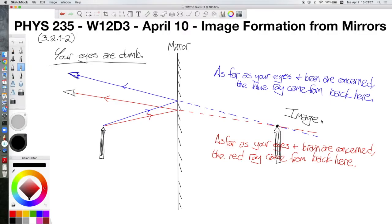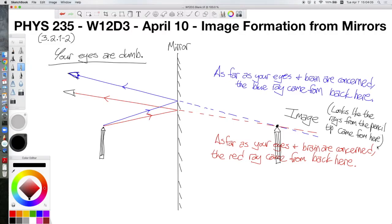This all comes back to the fact that your eyes are dumb — they do the only thing they can when they observe a light ray: they assume that light ray has been traveling in a straight line forever. Because the rays don't actually cross back where the tip of the pencil appears to be, we call this a virtual image.